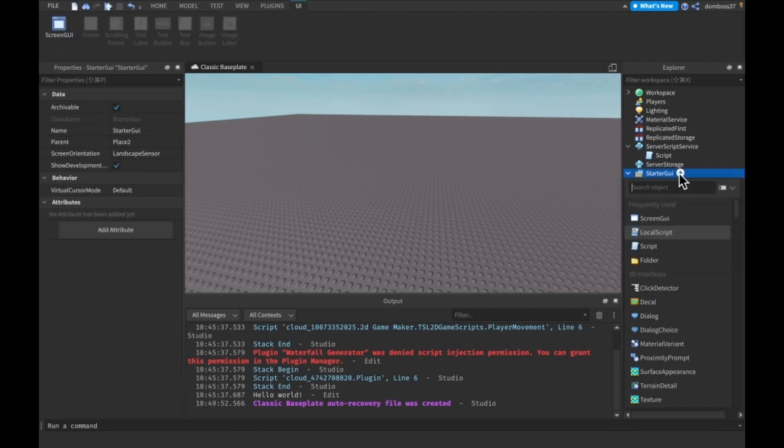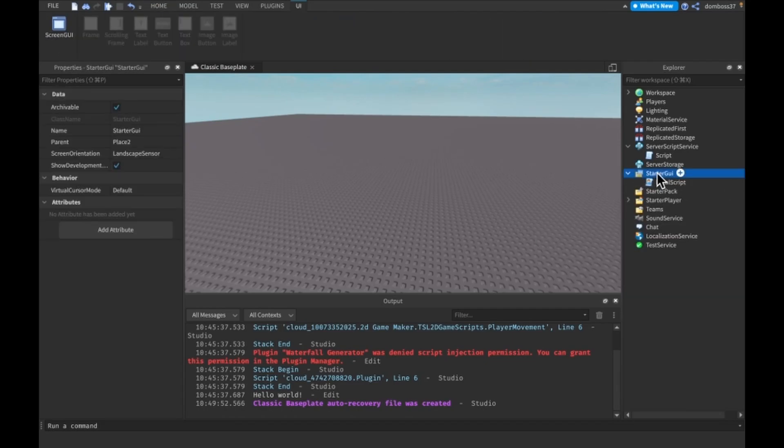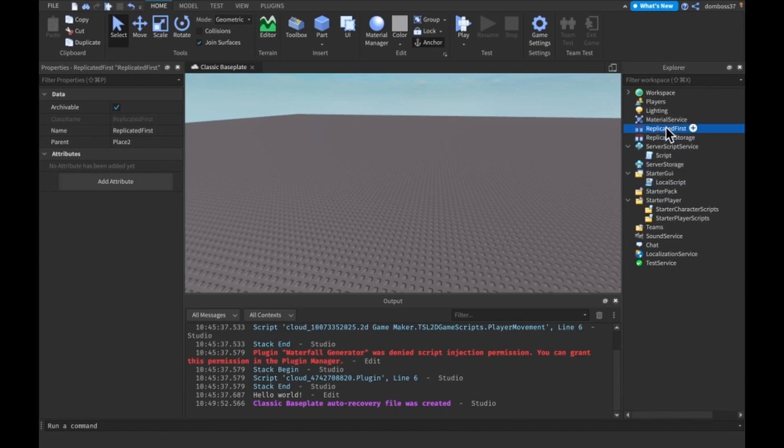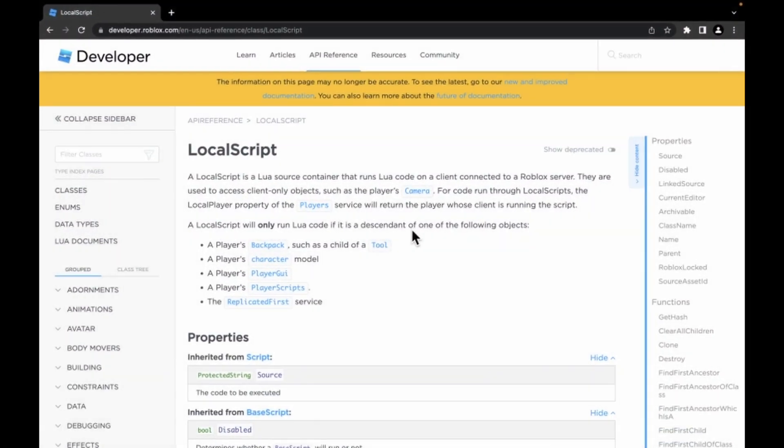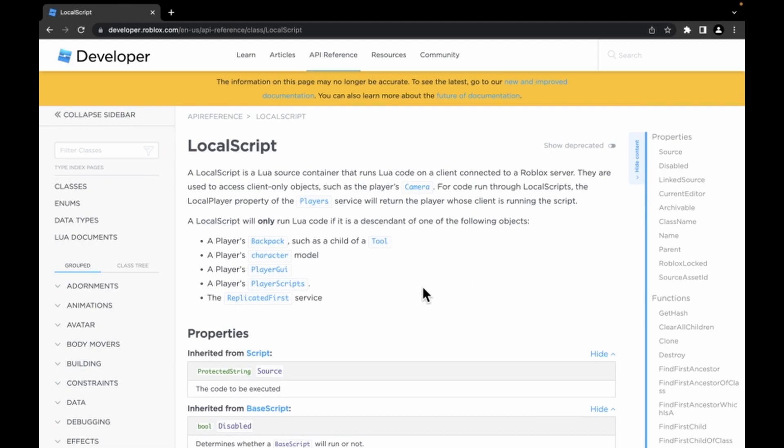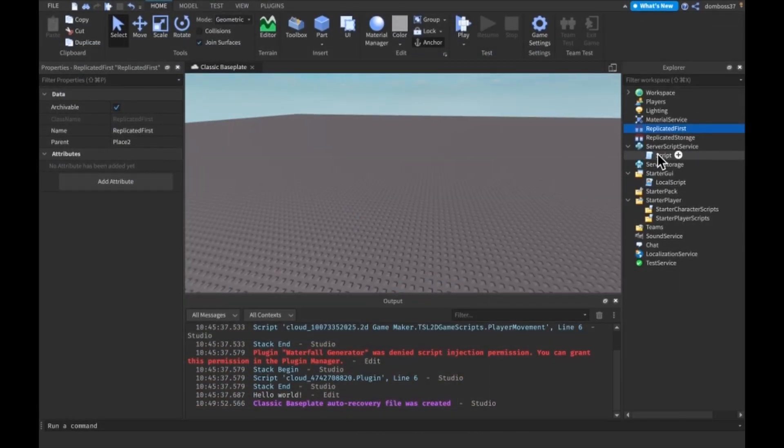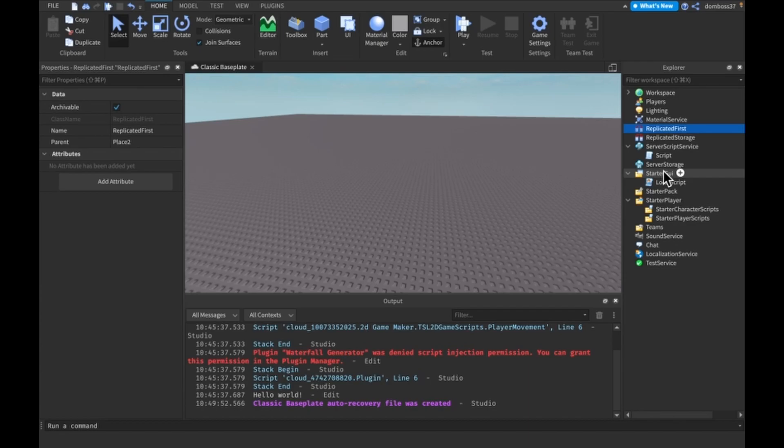Now, like I said, they can only run in a select few places, one of them being StarterGUI, StarterPlayerScripts, they can run in starter packs and tools, and in ReplicatedFirst as well. Alright, so if we pull up the documentation of local scripts, local scripts will only run if it's a descendant, meaning if it's inside of one of the following things: the player's backpack, such as a child of a tool, as I mentioned, player's character, player's PlayerGui, player's PlayerScripts, and the ReplicatedFirst. So if we go back to Roblox Studios, it can run here, it can run in here, it can run in here, and in here.